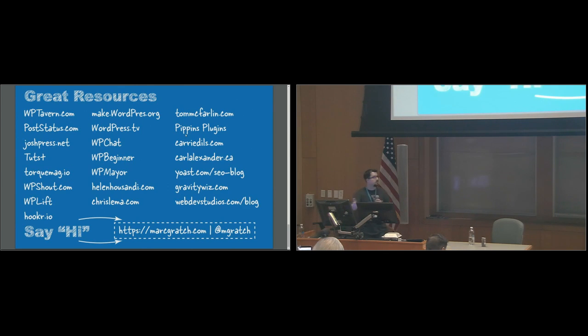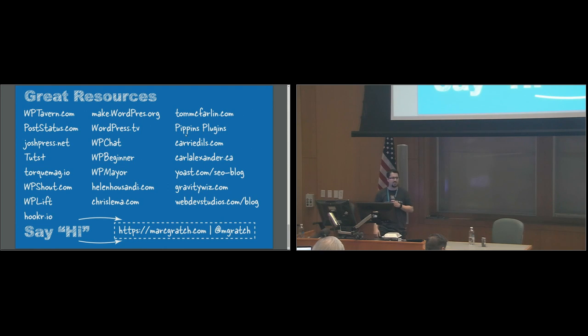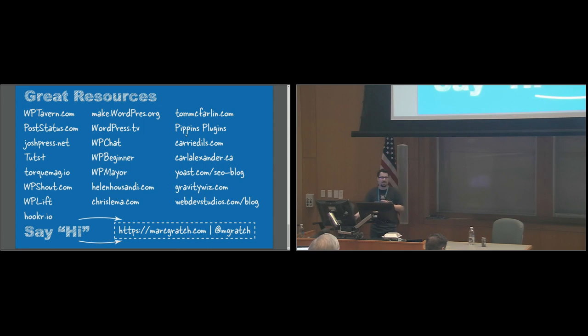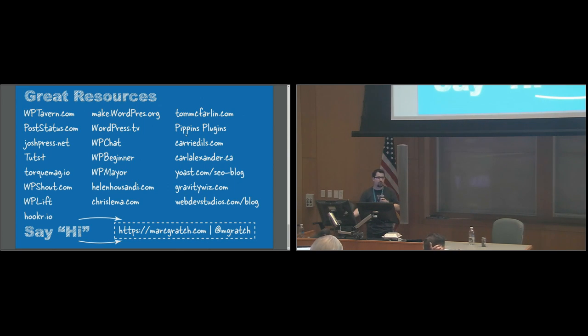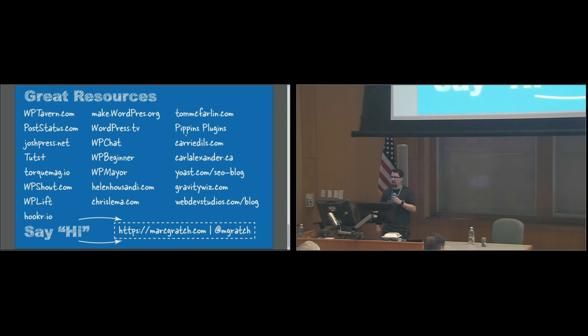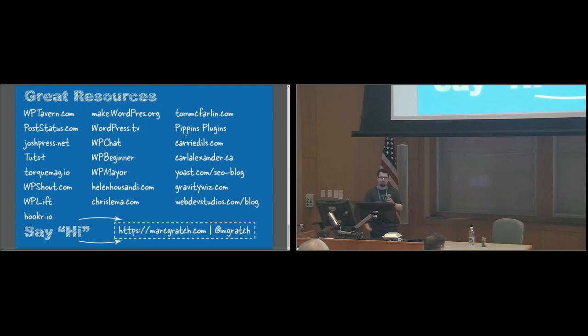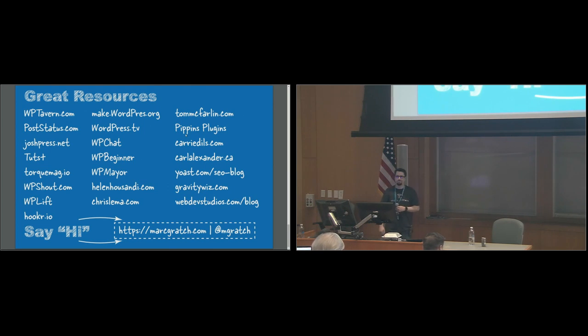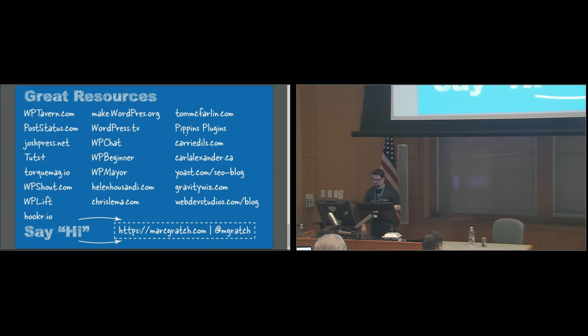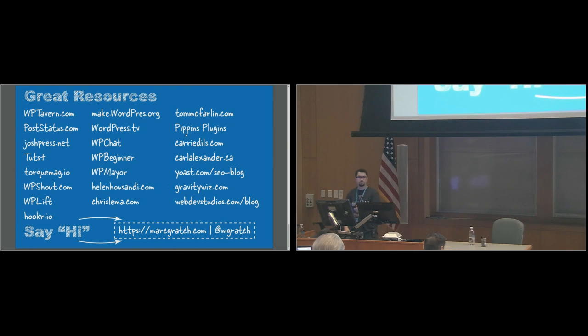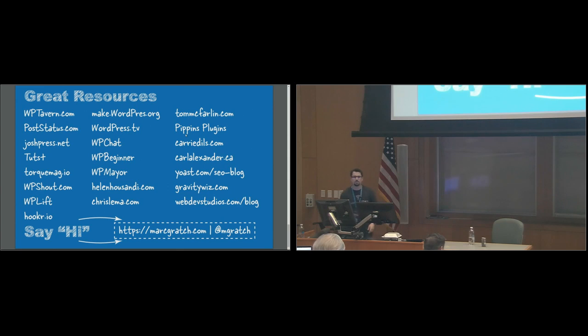Here are some – these are all my resources I've devised over the past seven years. You can also find my slides. It's the very first post on markgratch.com. And really, if you have any questions whatsoever, don't hesitate to pull me aside. I'm happy to help everybody and anybody that I can. And any questions if we have time. Otherwise, thank you guys so much.